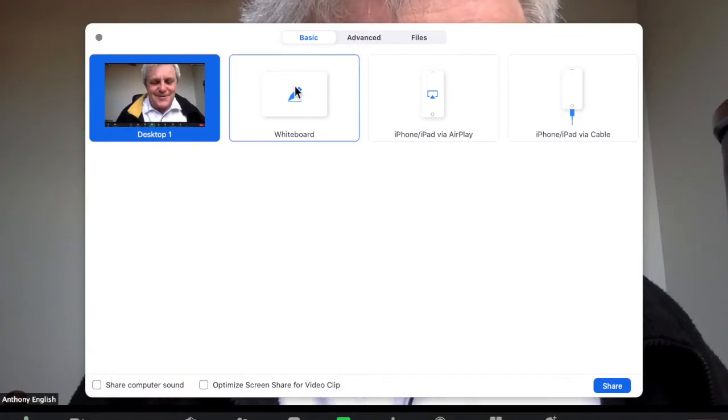In Zoom, you want to share your slide deck without it taking over the whole of your screen, with just you in the little corner. That's what that looks like — it's not really good.